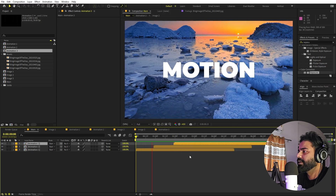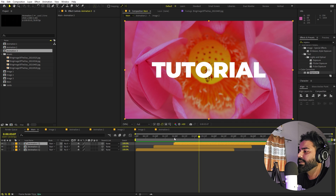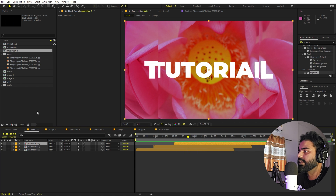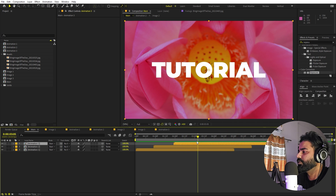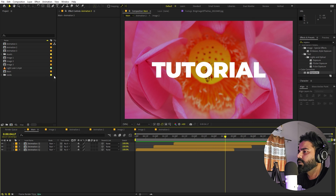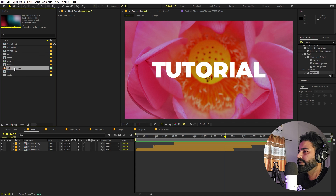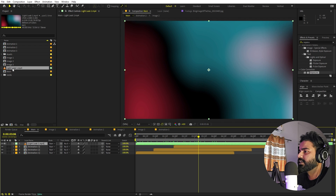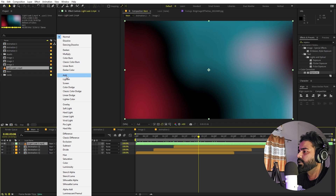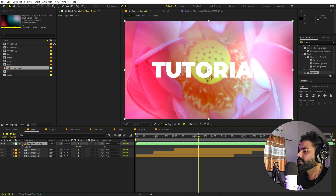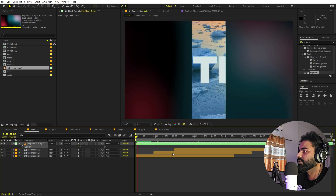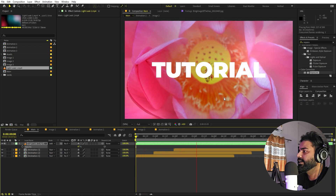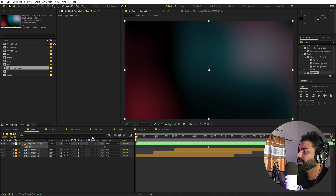Drag animation 3 into the main comp and place it after the others — so you have animation 1, 2, and 3. Keep adding slideshows this way, and at the end you can have a simple logo or name reveal. To make it really stand out, add light leaks. I made a free light leak and will put a download link in the description. Import it in After Effects, change the blending mode to Add or Screen, then press T and adjust the opacity to control the intensity.